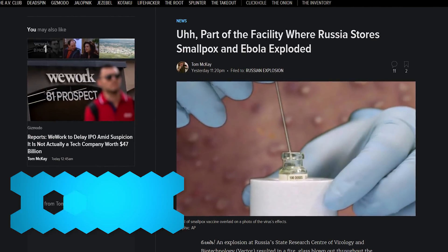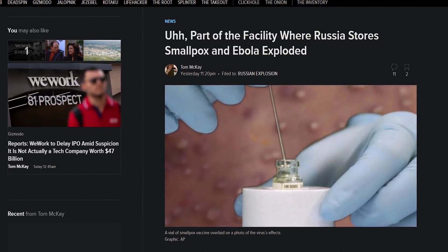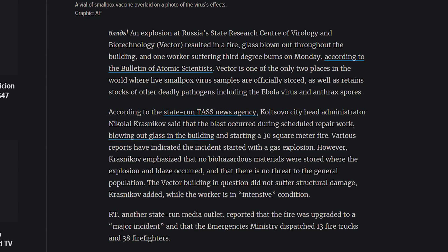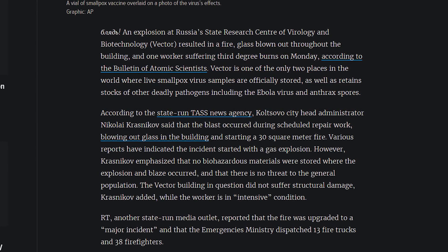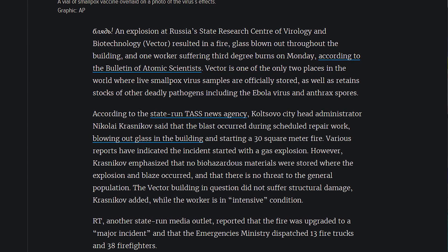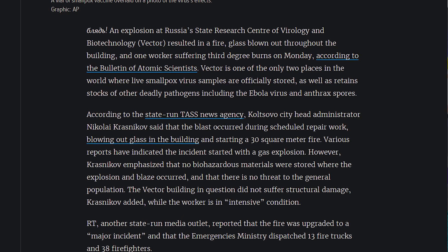And in the worst news story of the day — part of the facility where Russia stores smallpox and Ebola exploded. In a Russian biohazard containment facility, there was an explosion with fire, glass shattering, and everything. Apparently it didn't get anywhere near the biohazardous material, so everything's fine. But just so you know, the apocalypse could come any second from stuff like this.